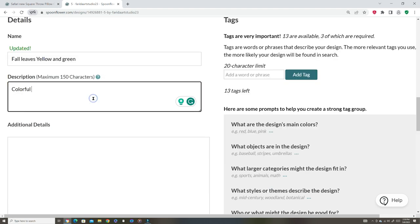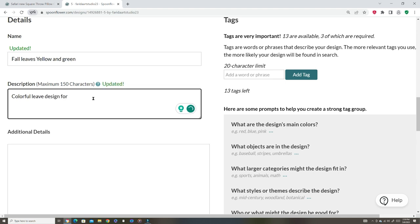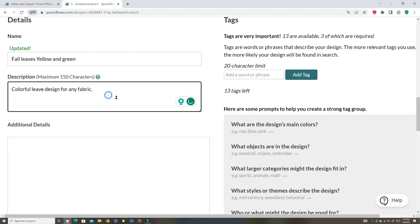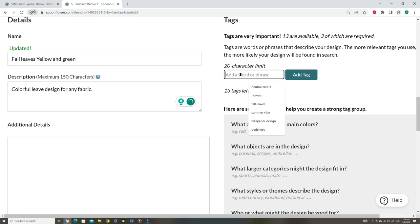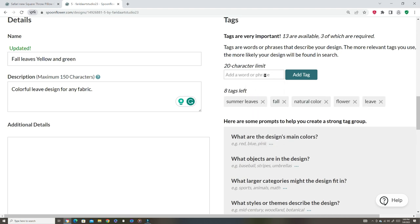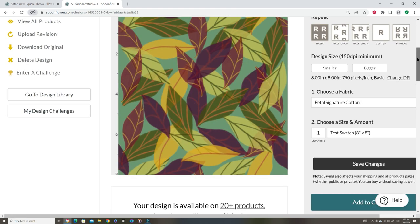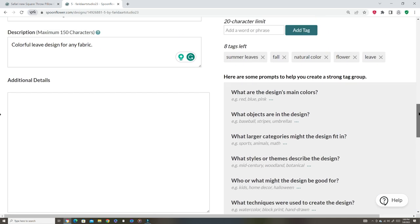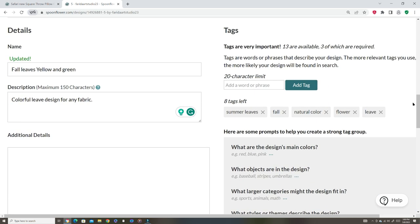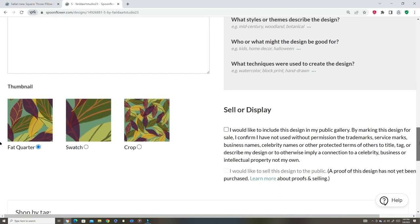So colorful. I'm gonna put - so basically, Spoonflower already gives the description, so you're fine. But it's colorful, leave design for any fabric. I don't know, I suck at giving descriptions. I'm just not the description type person. So let's add some tags. I'm gonna put leaves - eight left.